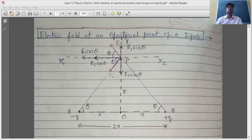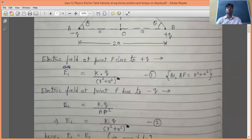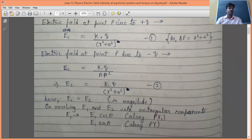So at point P: E1 goes upward at angle theta from the horizontal, and E2 goes downward at angle theta from the horizontal. The magnitude of both E1 and E2 is kQ/(r² + a²). The direction is different but the magnitude is the same.